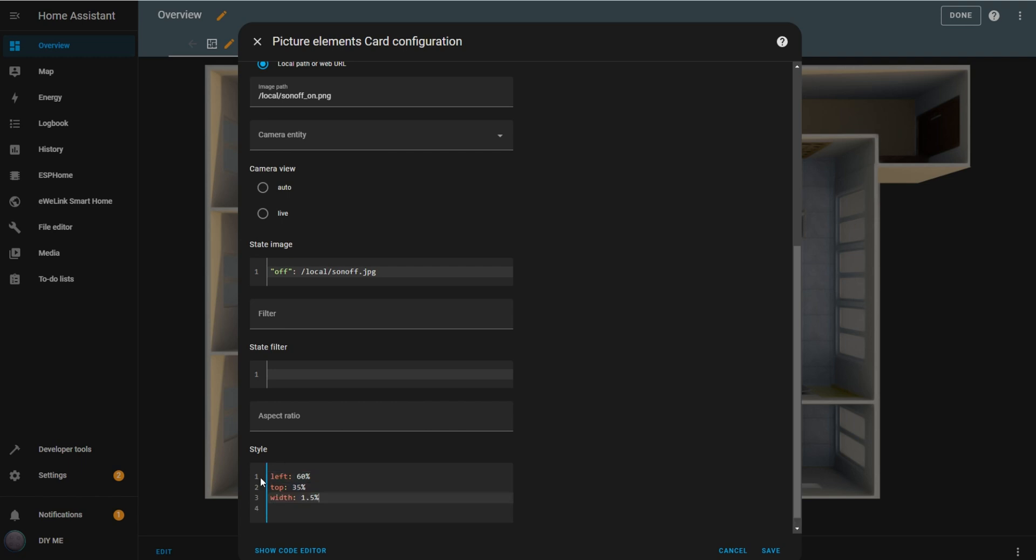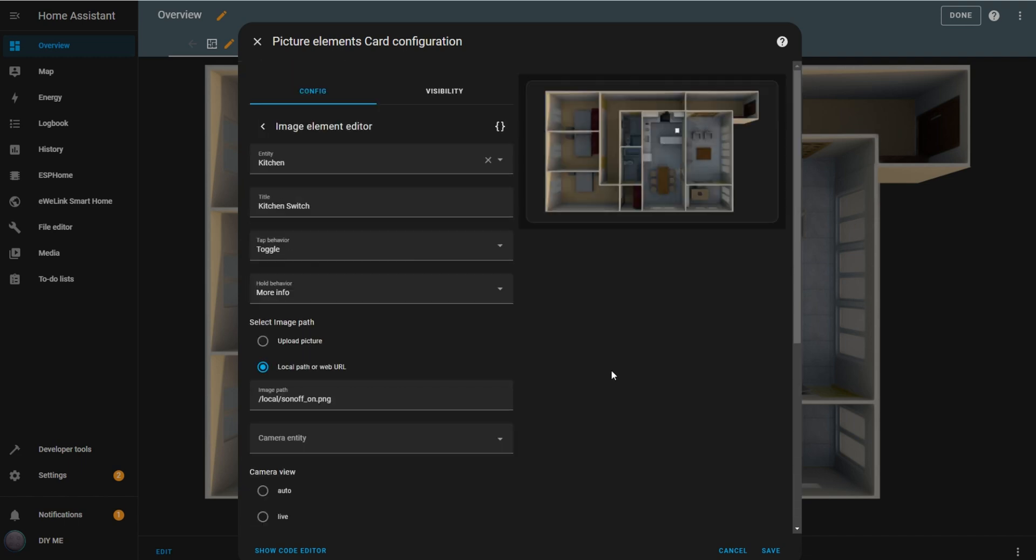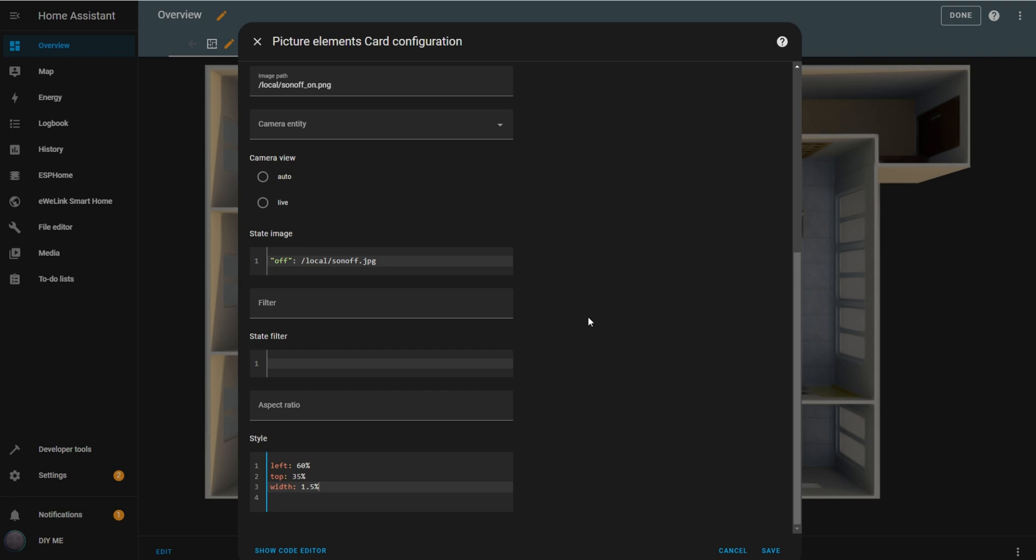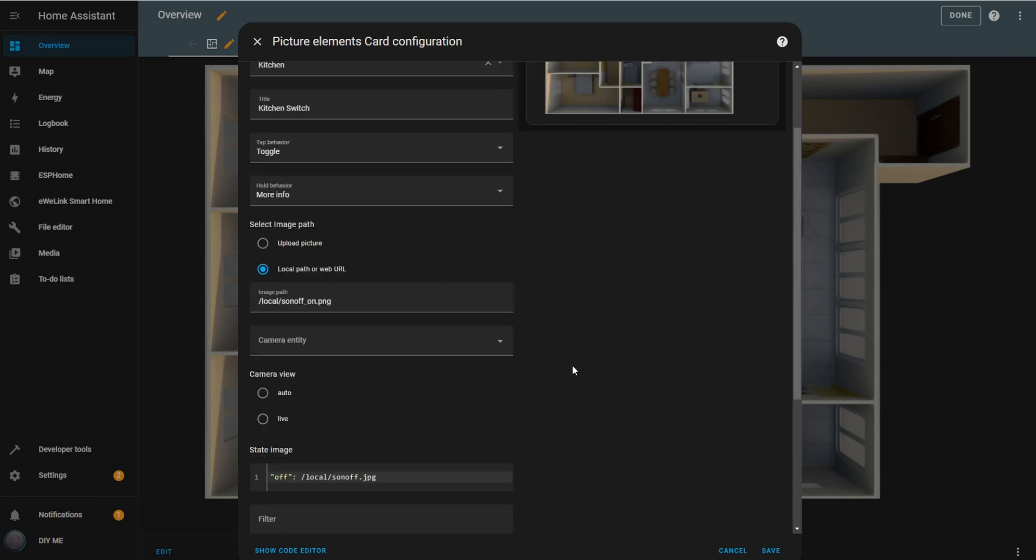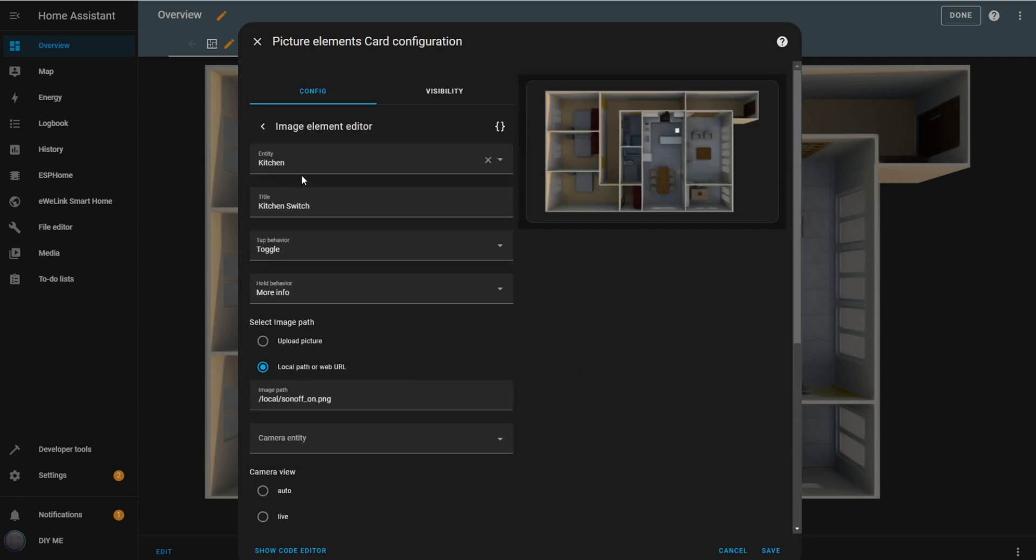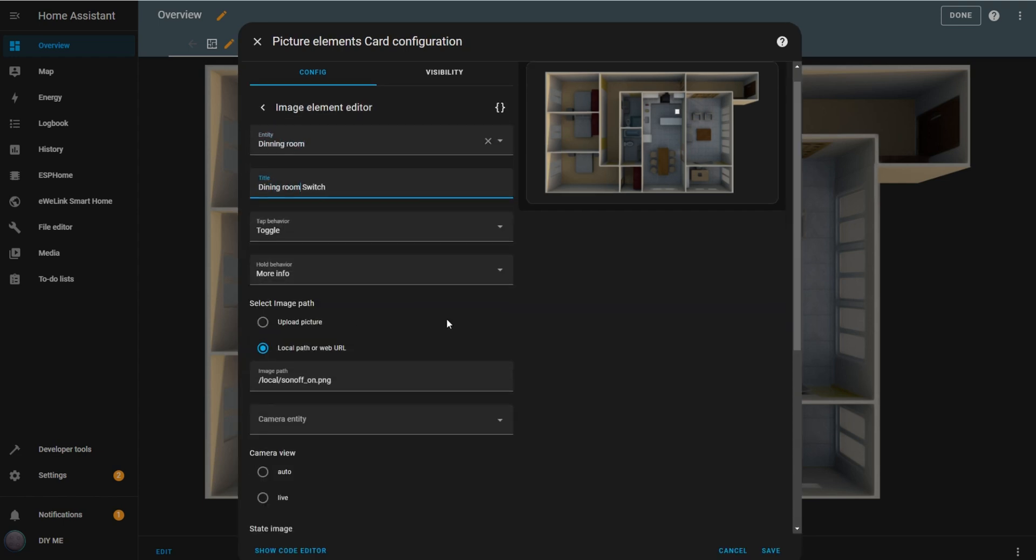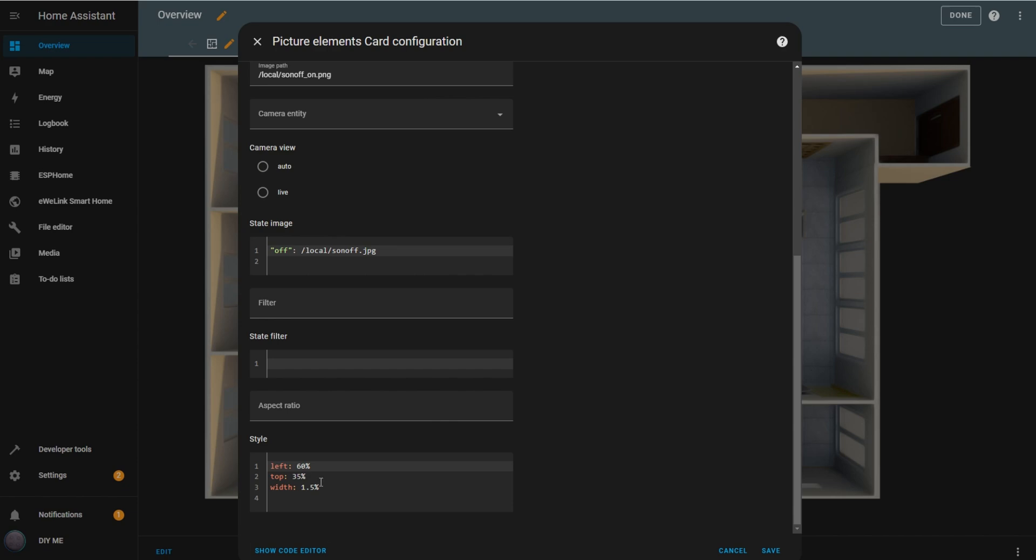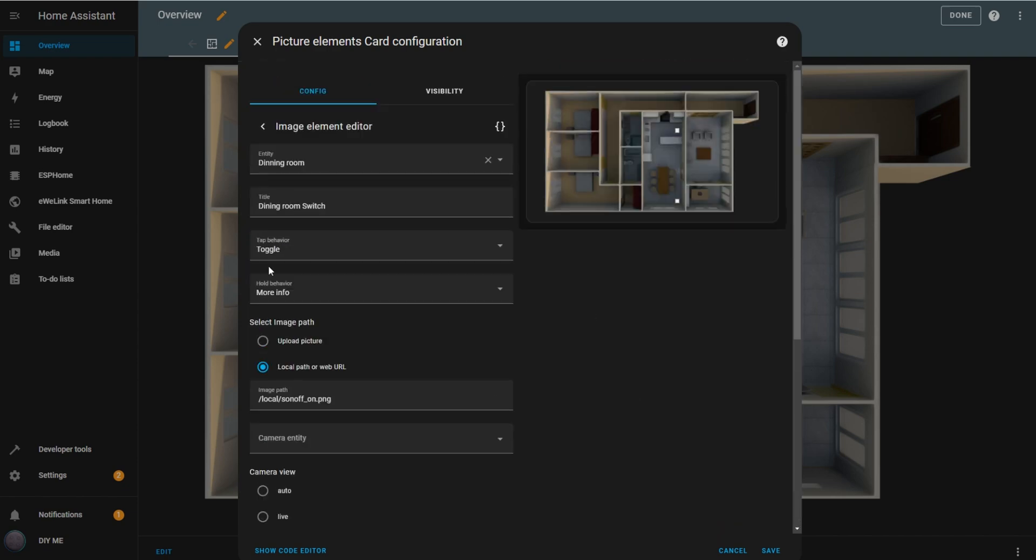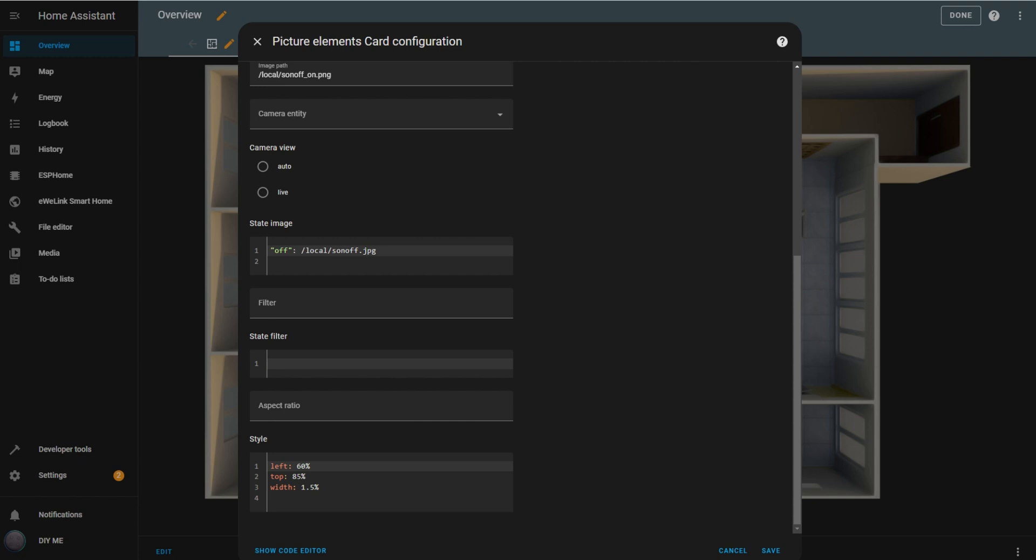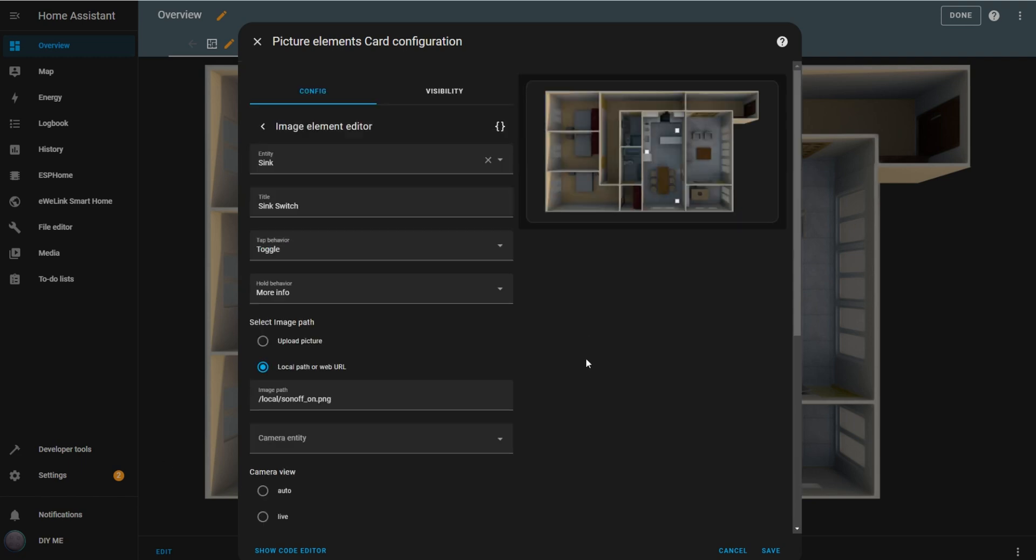With that done, check to ensure the switch is positioned correctly. Adjust your image to where you'd like it on the floor plan. Next, go back in the element editor and duplicate this setup for each light you want to control. For each duplicate, change the entity, title, and position while keeping the same image paths. Once all switches are set up, click save.